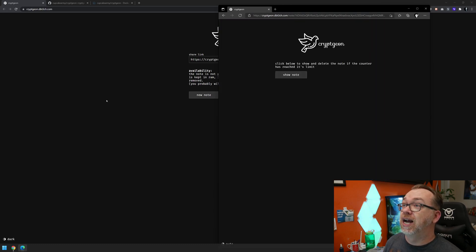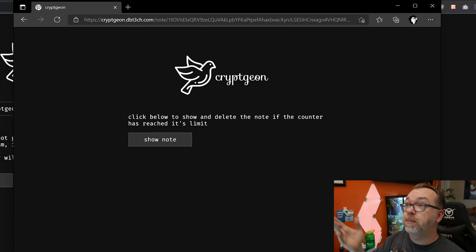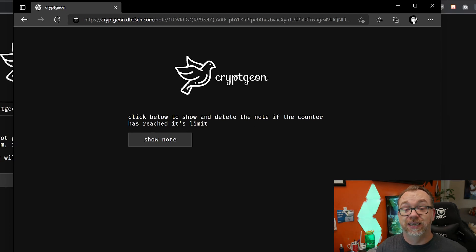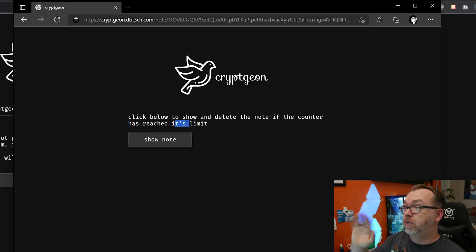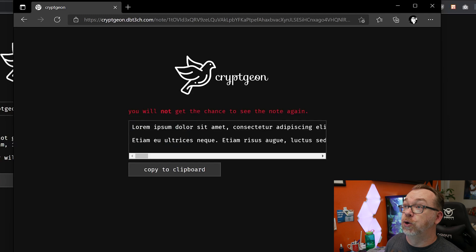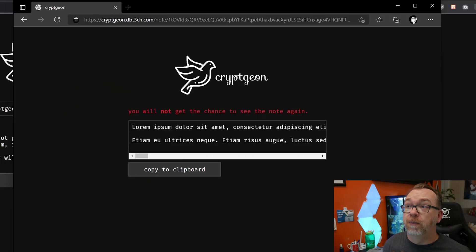If I click on that, we see where it says click below to show and delete the note if the counter has reached its limit. Typographically this is wrong, but whatever. We're going to go ahead and click on show the note. And here it says you will not get a chance to see this note again. There's a little bit of their code I think they can tweak to fix this, because I did set it to be three views.